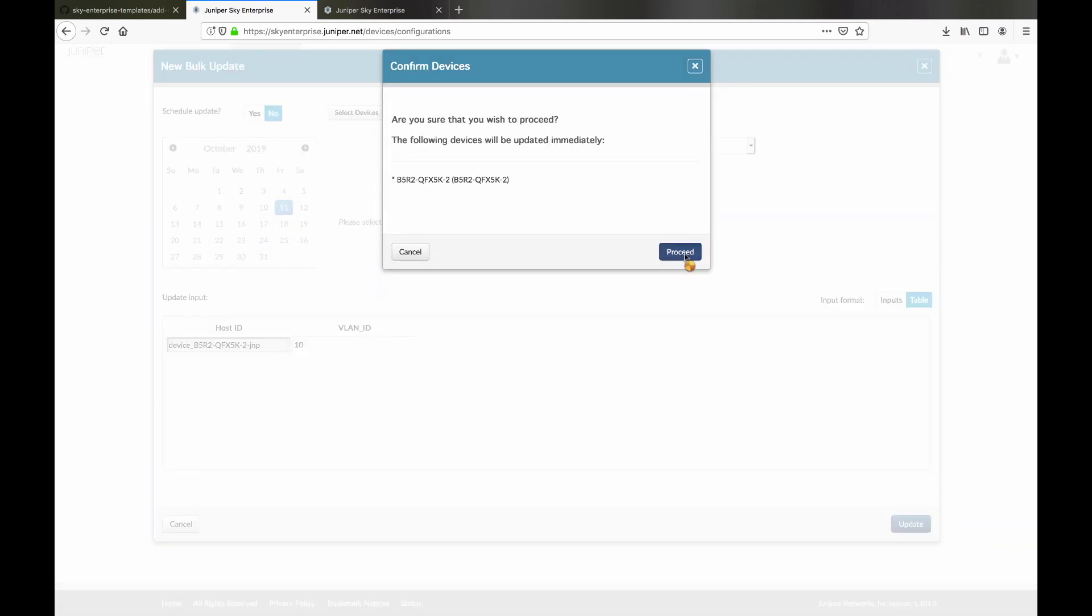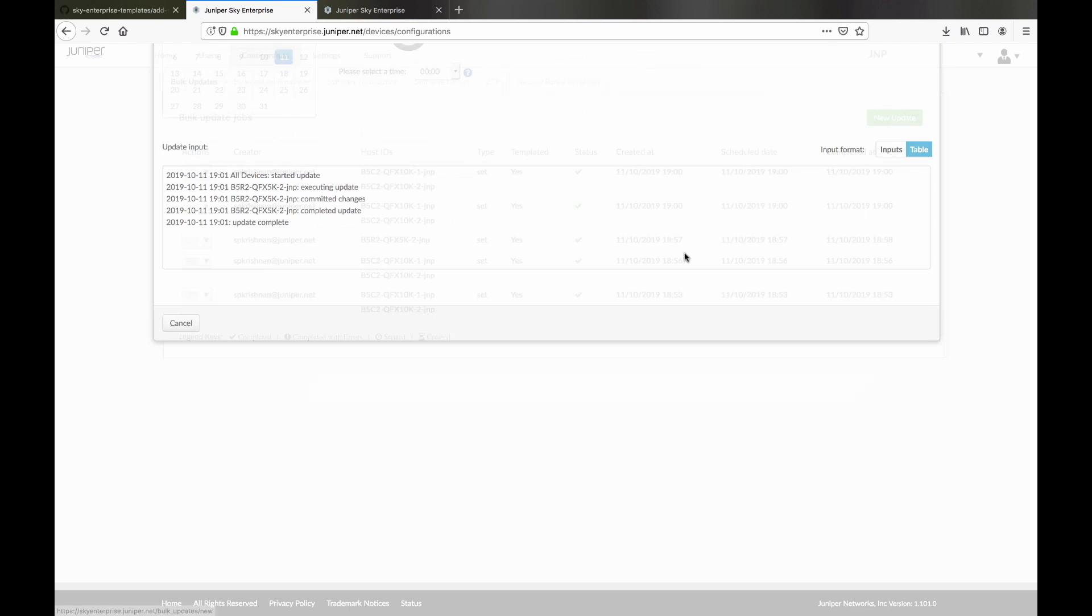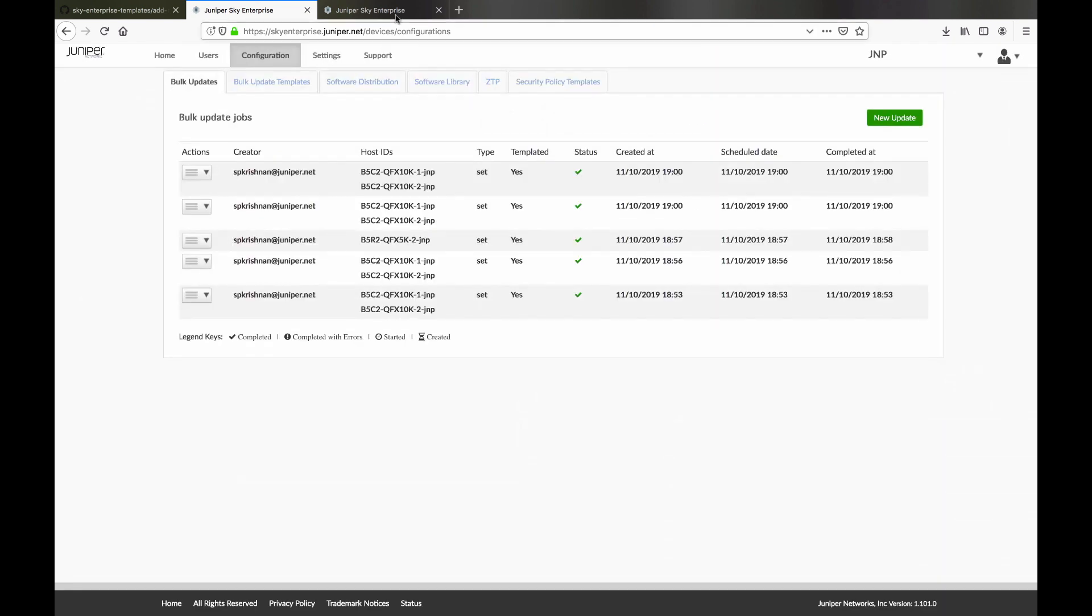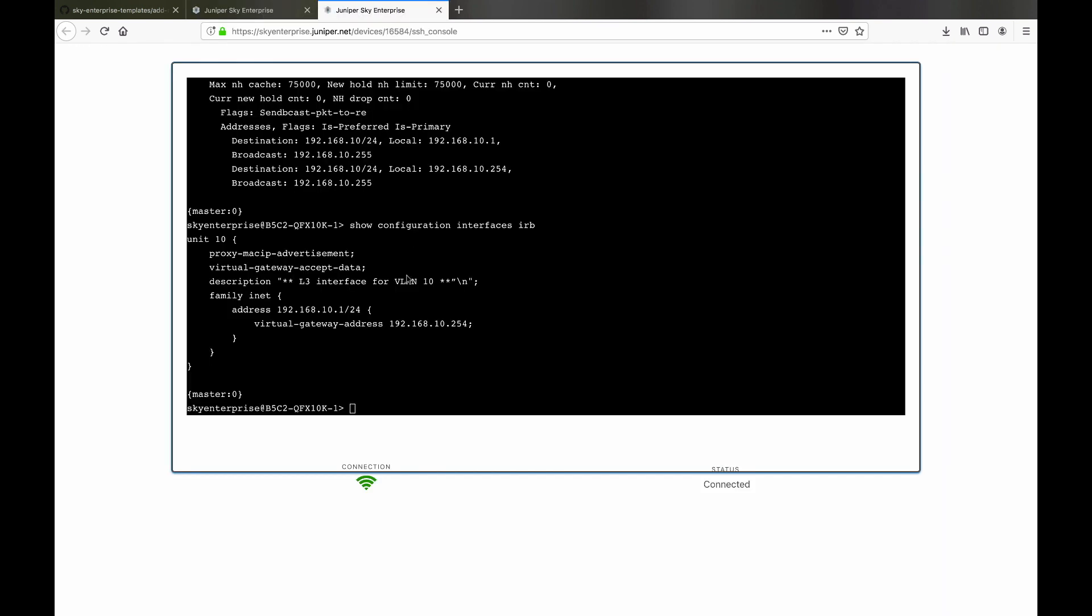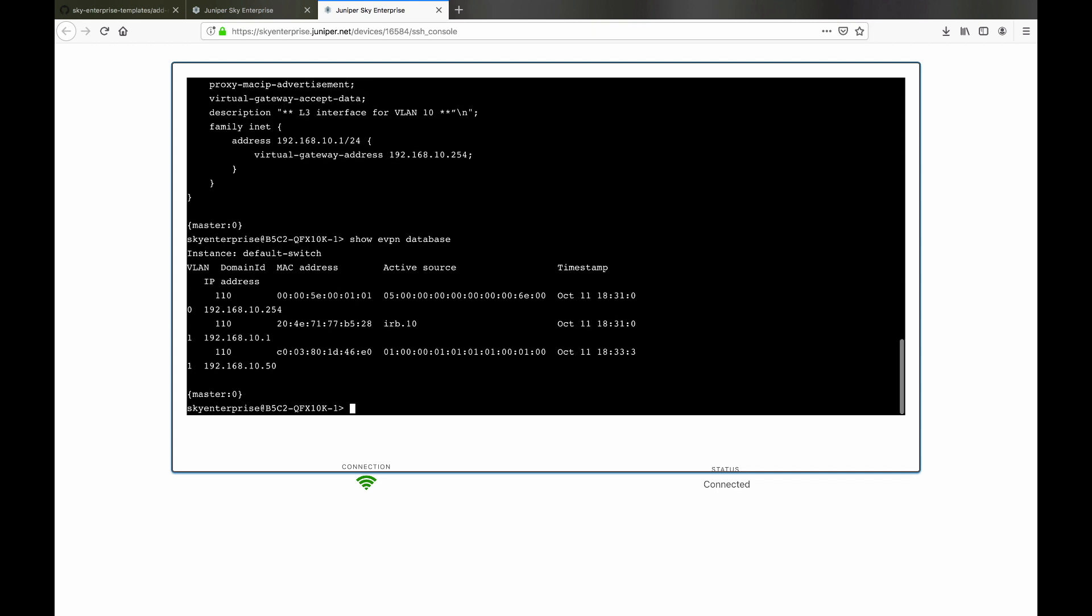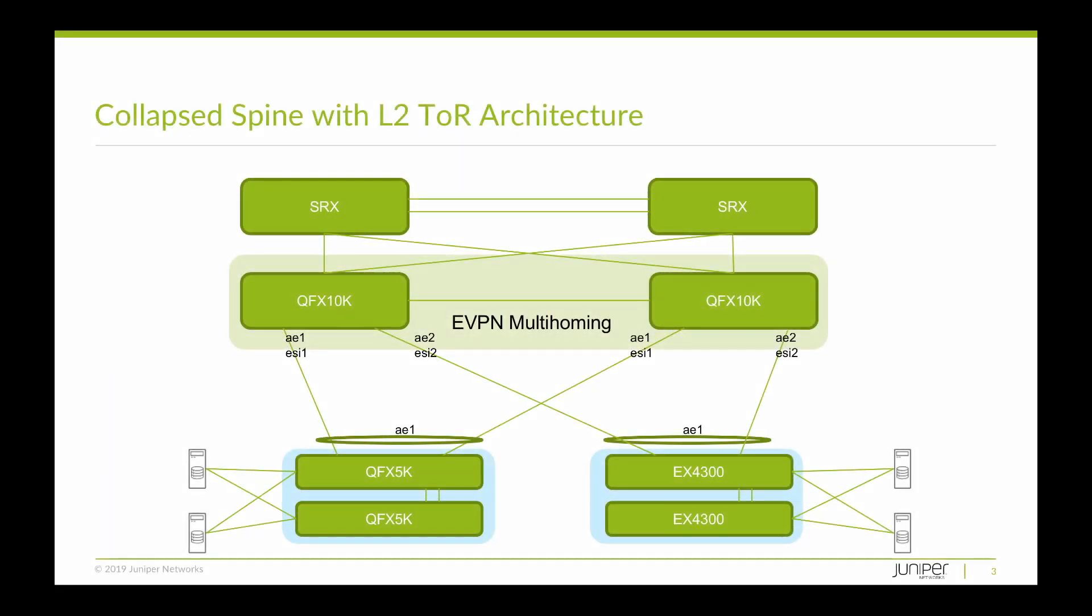Looking at the command line again, we can see that the virtual gateway address is configured on the IRB interface. And here, we see that the Show EVPN database command confirms that the Layer 3 routing is active on the spine. At this point, we have successfully configured our data center infrastructure using ESILag.